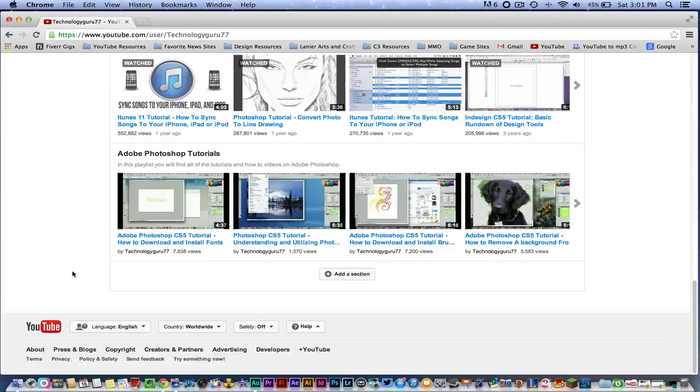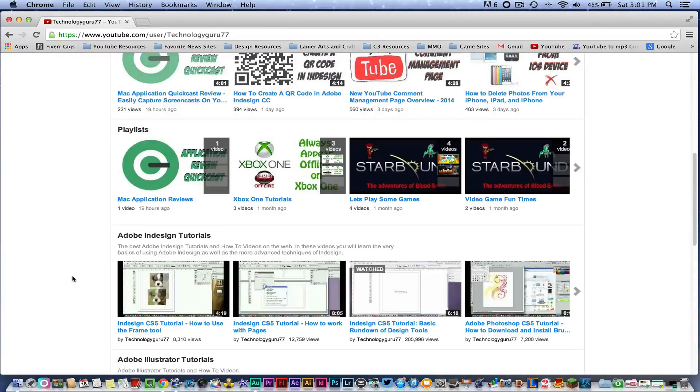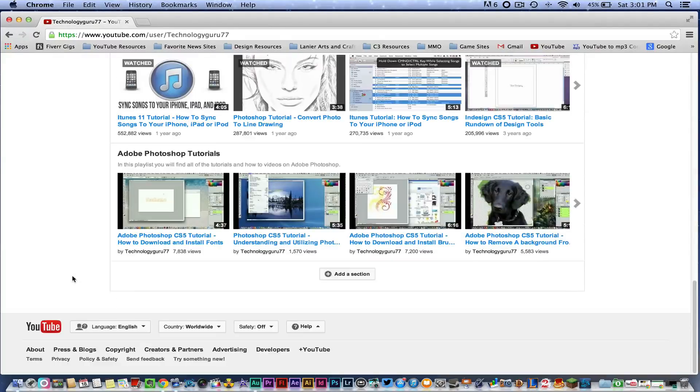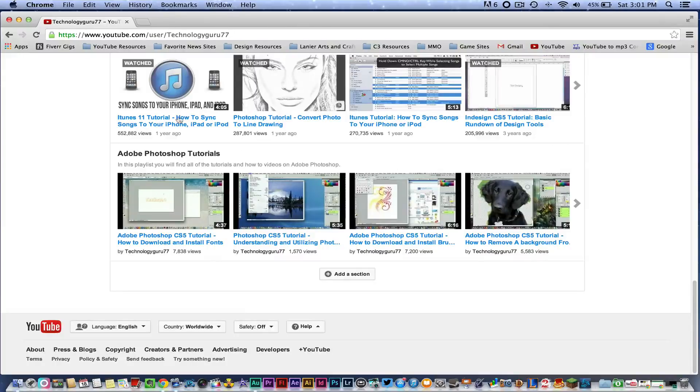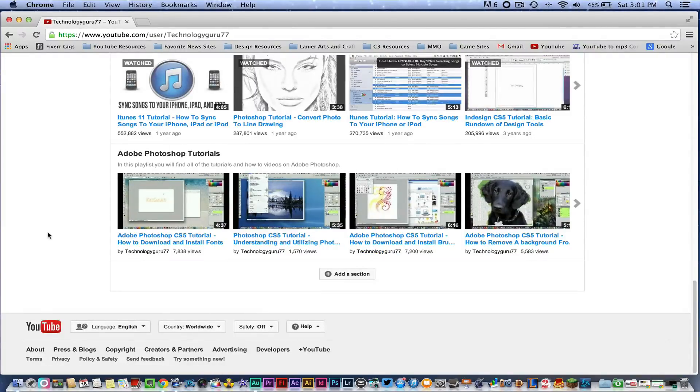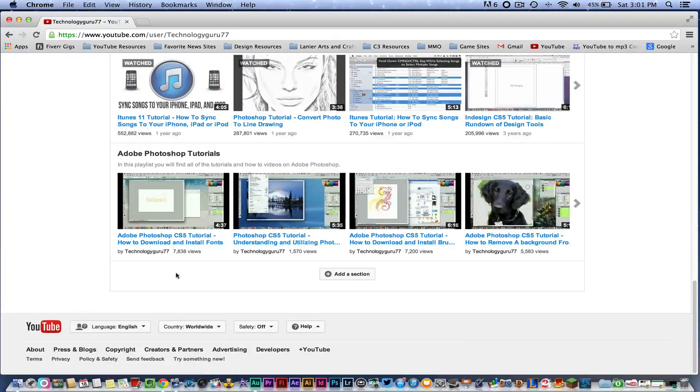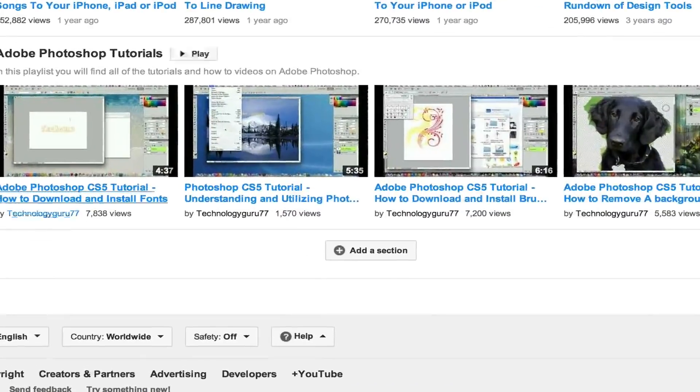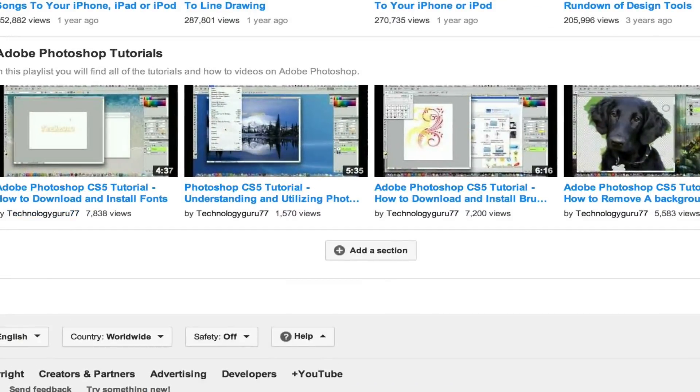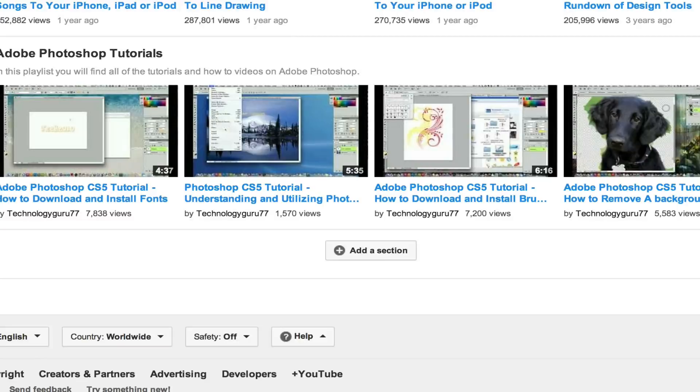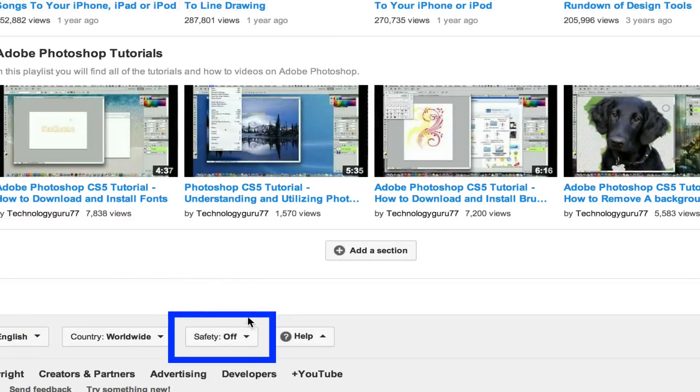Let's go ahead and jump into it. So go ahead and open YouTube, log into the channel or browser that your children are going to be watching YouTube on, and then scroll all the way down to the bottom of the page.